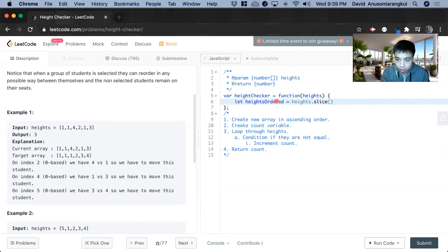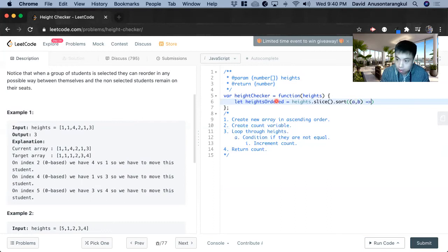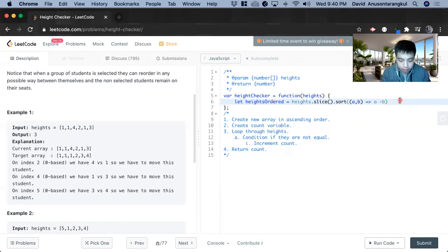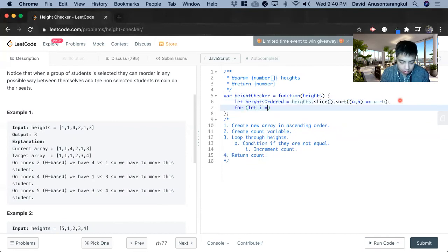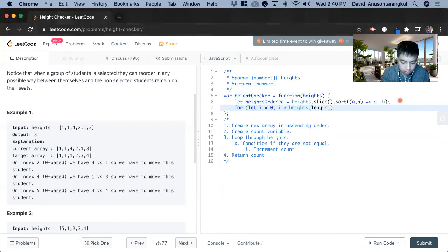And then it has to be sorted.sort from a to b. It's going to be ascending. And there we go. And now we loop through height. i plus plus.